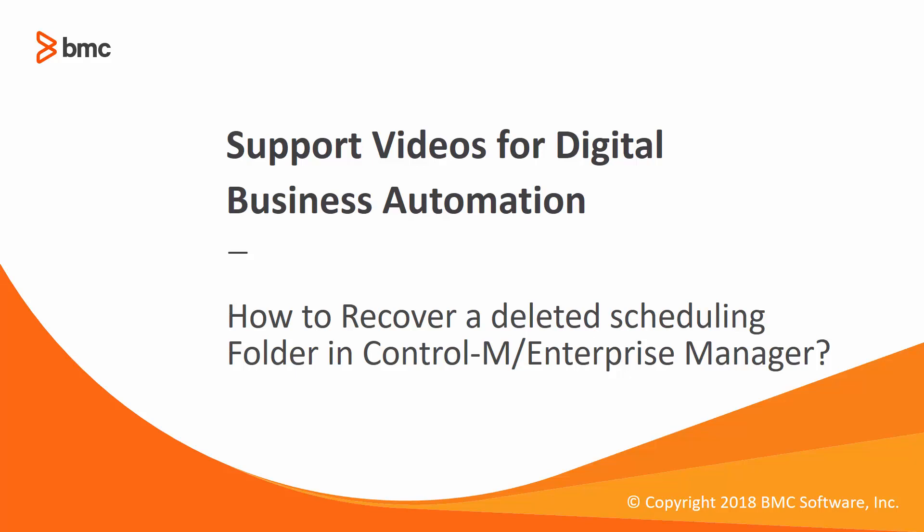Welcome to the support video for Workload Automation video series. This video will demonstrate how to recover a deleted scheduling folder in Control-M Enterprise Manager.